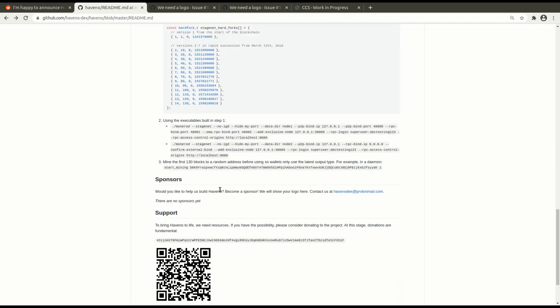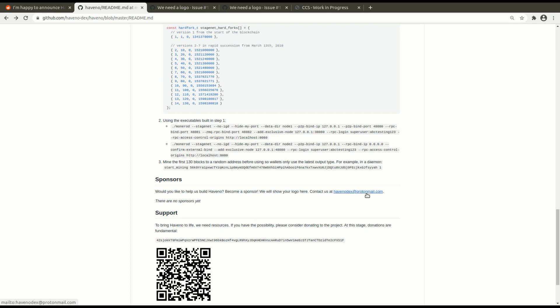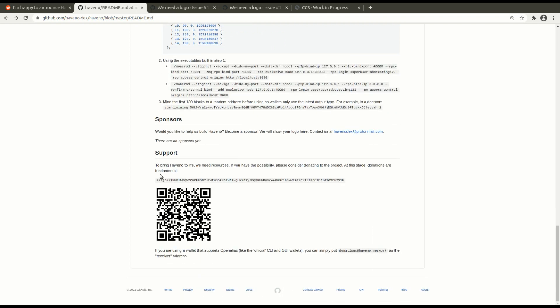If you want to become a sponsor for Haveno and help them build it, send an email to HavanoDucks at ProtonMail.com. And if you want to support this project, you can donate Monero here.